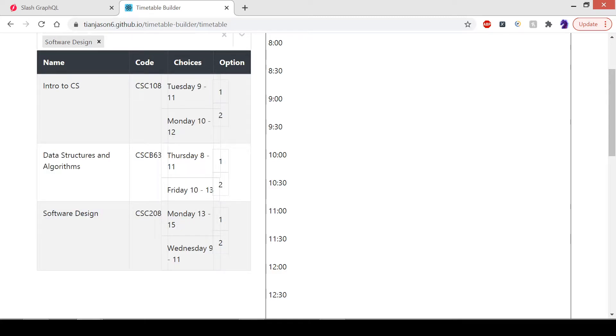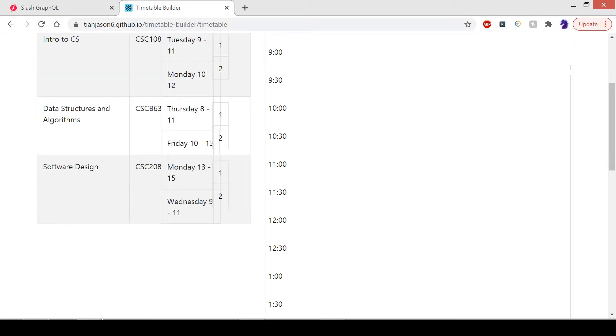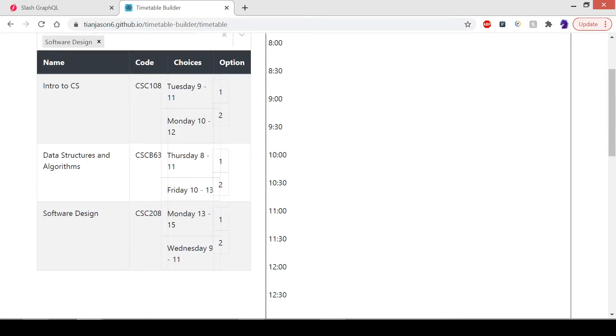As you can imagine, choosing a timetable would be fairly difficult when you have, say, five or six courses and maybe some practicals and tutorials with way more lecture times available.